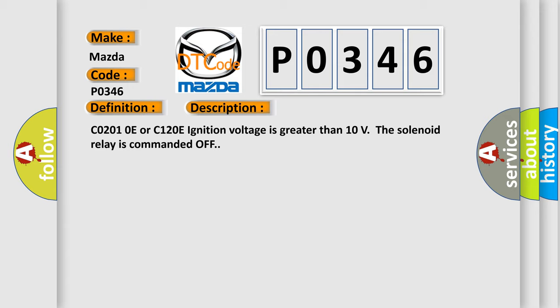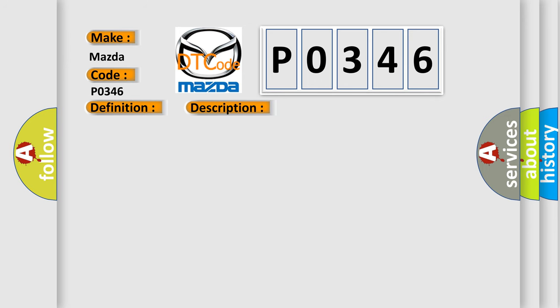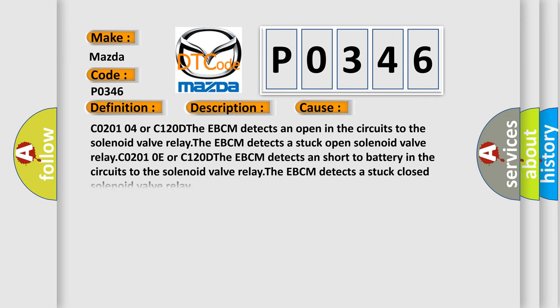This diagnostic error occurs most often in these cases: C0201 04 or C1200D - The EBCM detects an open in the circuits to the solenoid valve relay. The EBCM detects a stuck open solenoid valve relay. C0201 0E or C1200D - The EBCM detects a short to battery in the circuits to the solenoid valve relay. The EBCM detects a stuck closed solenoid valve relay.